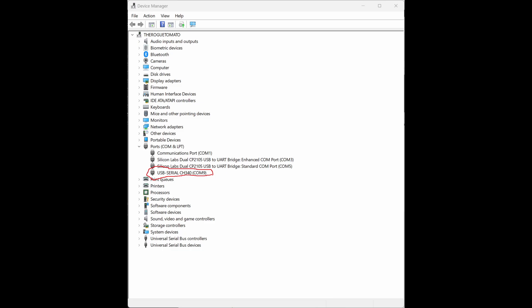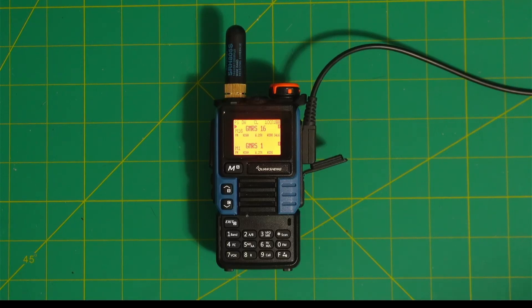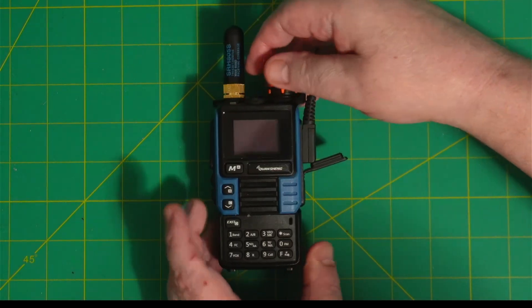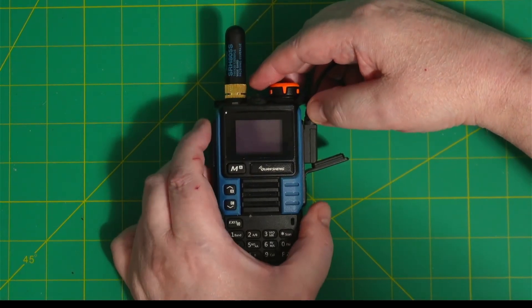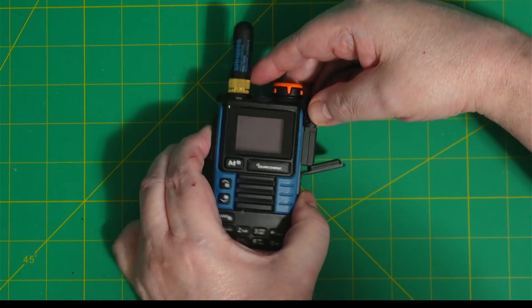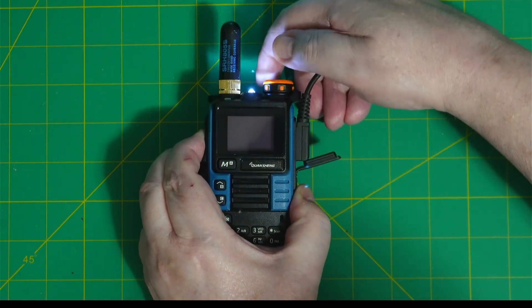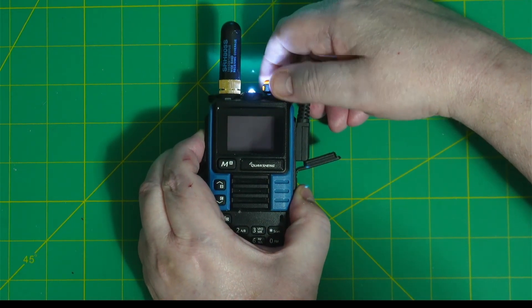Now, go back to your radio, turn it off, hold in the Push to Talk, and turn it on. And that gets it ready for programming the firmware.